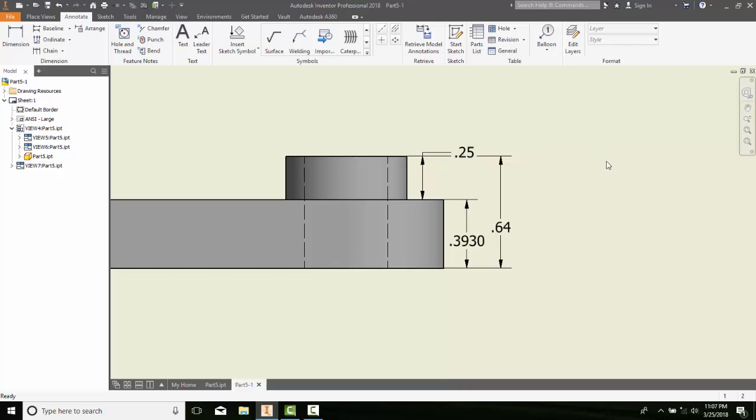So you have to be very careful when you're doing this because it is bi-directional. You can make a change in the part, and it will change our dimensions here. Or you can change the dimension, it will change the actual size of the part.